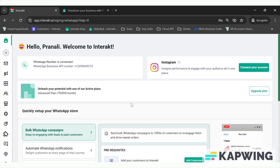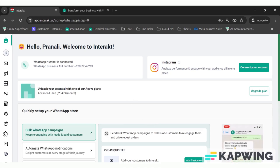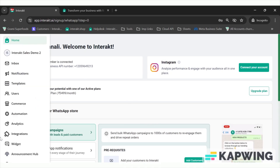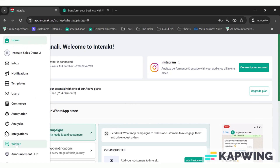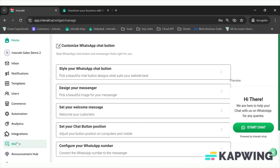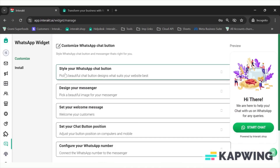In this section we are going to see how to install a widget. For that we'll need to go to the widget icon here on Interact. First you will have to customize your widget — how you want to style it.